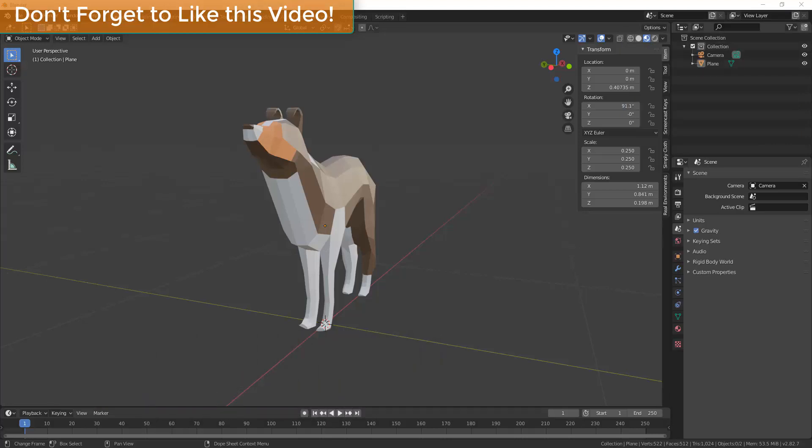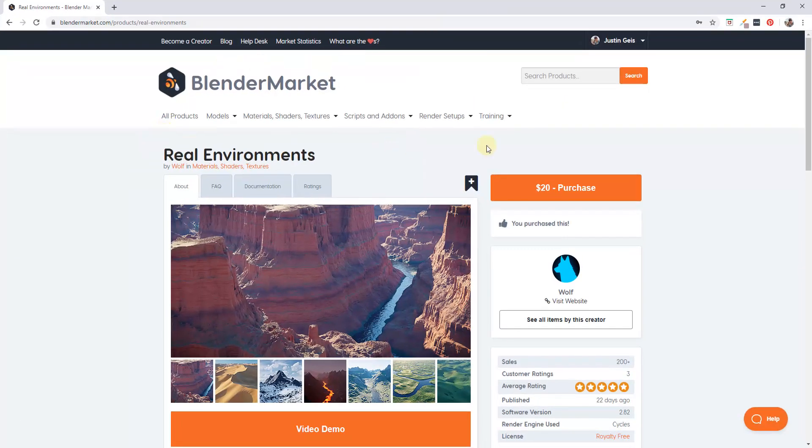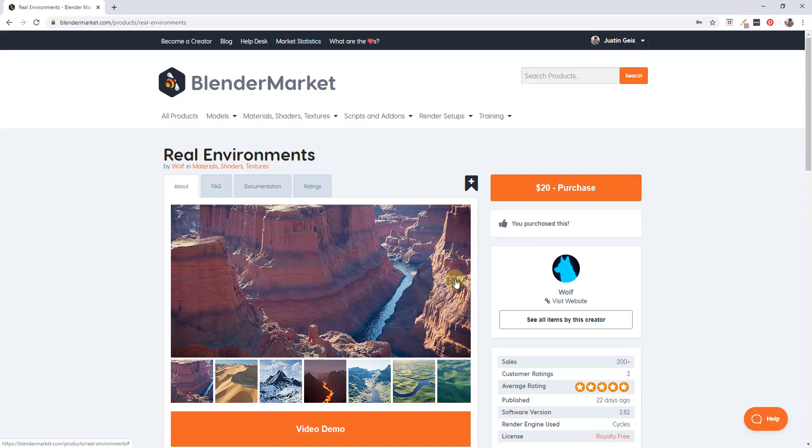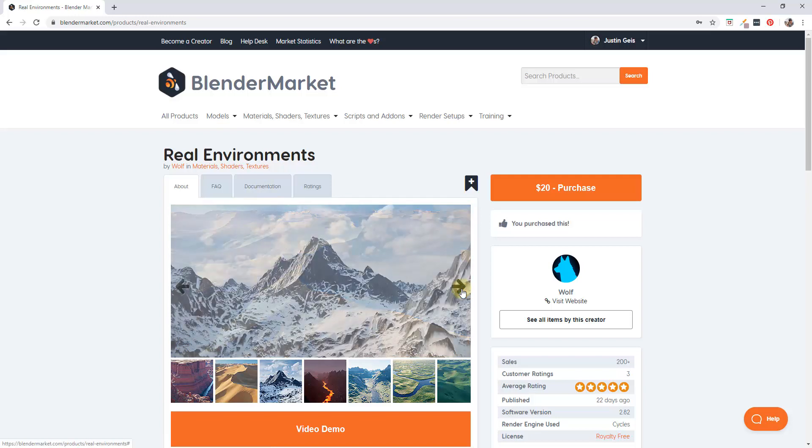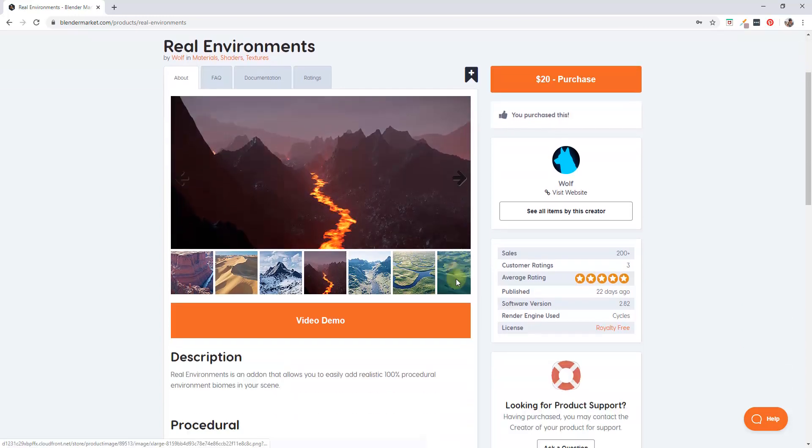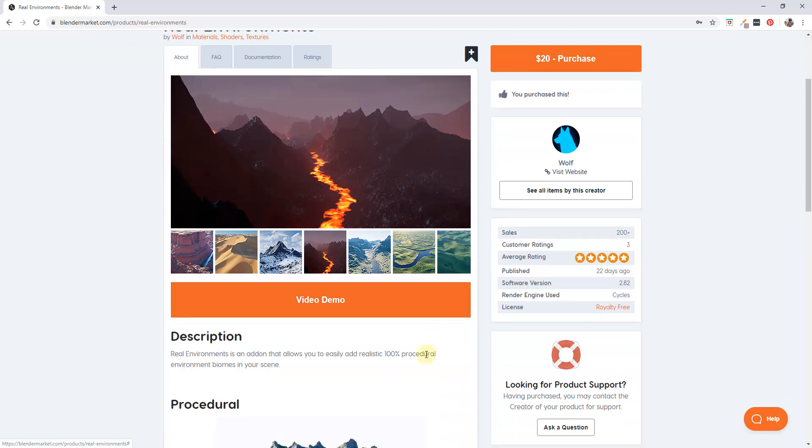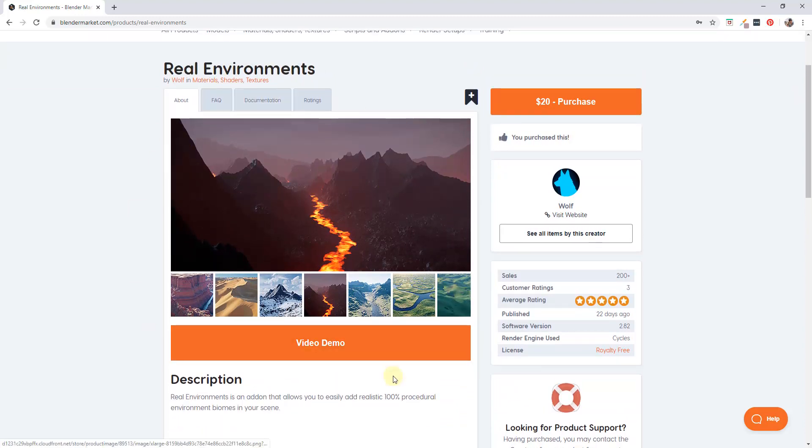Alright, so today's add-on is called Real Environments. You can find it on the Blender Marketplace, and basically what it does is it allows you to quickly create different environments doing it procedurally using textures inside of Blender. You can find this, it's a $20 add-on.